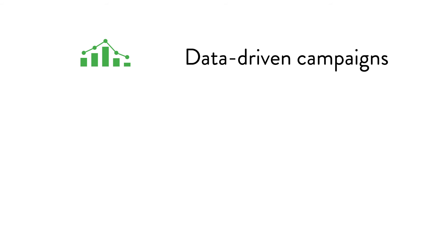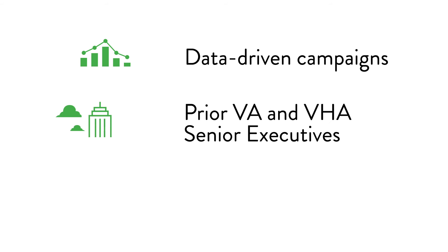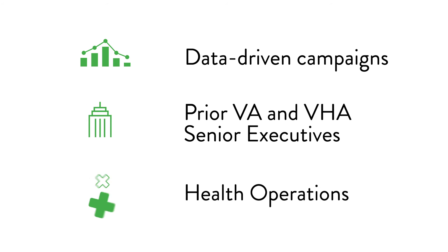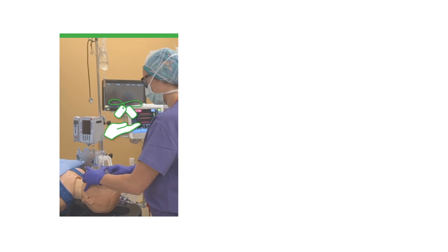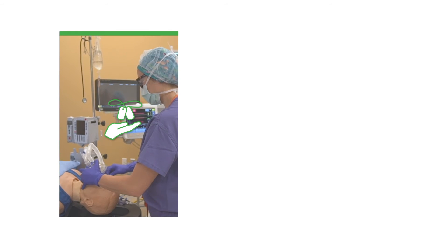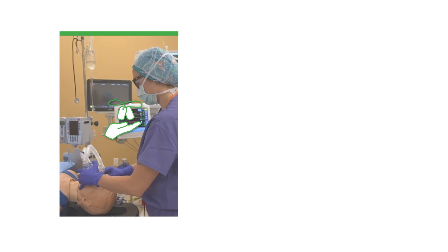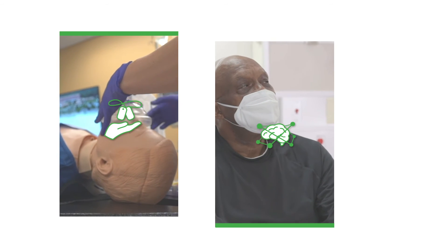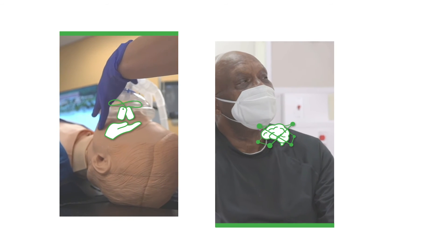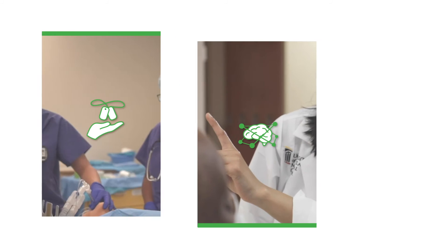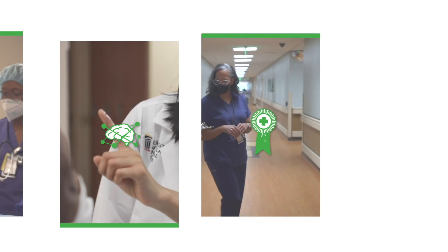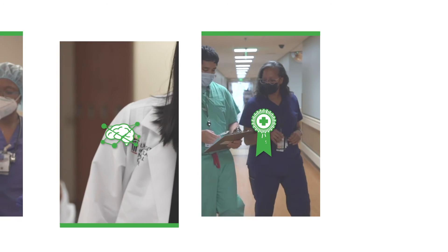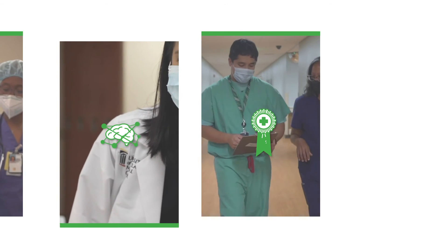We also provide prior VA and VHA senior executives and health operations expertise. We do this to help VA further transform into a learning health system and continue to enhance the way they support our nation's veterans and their families.